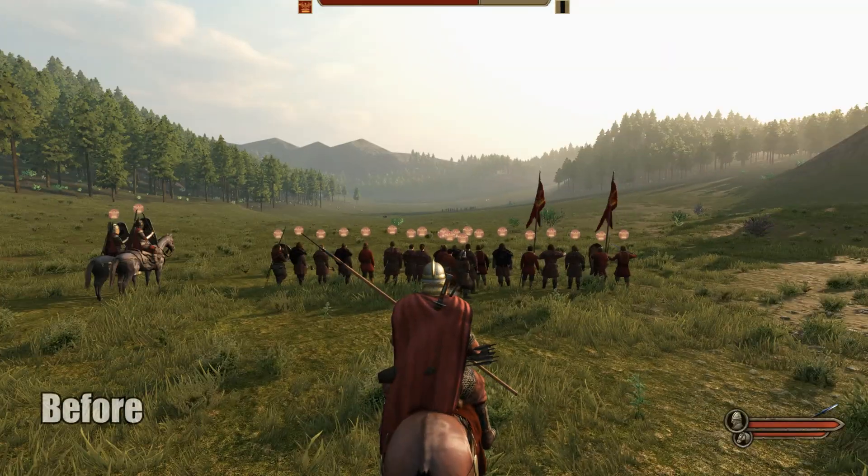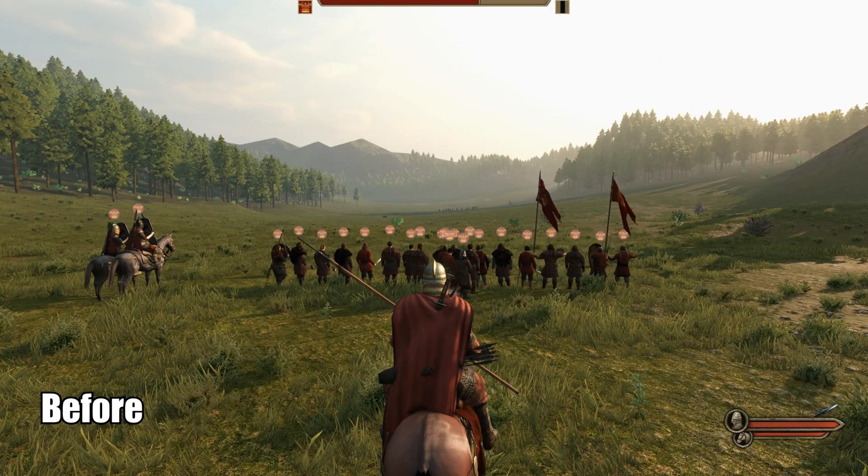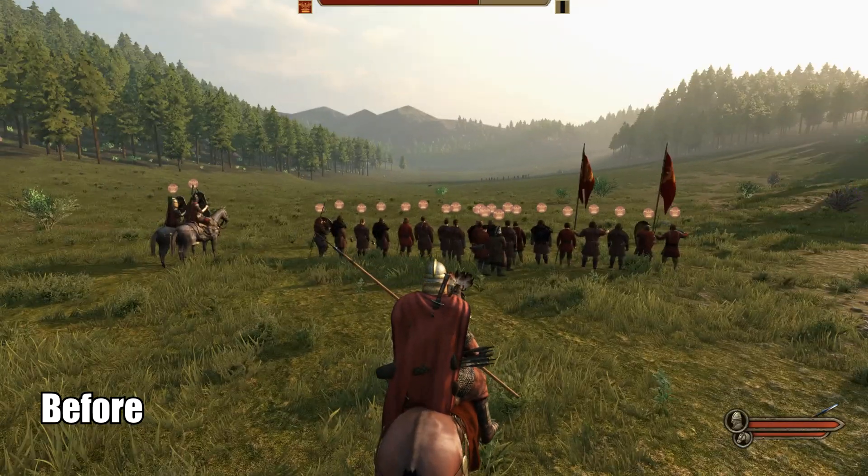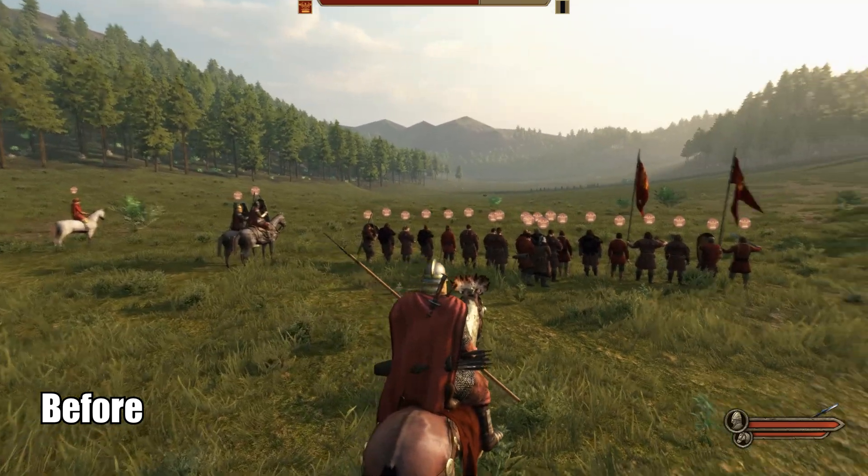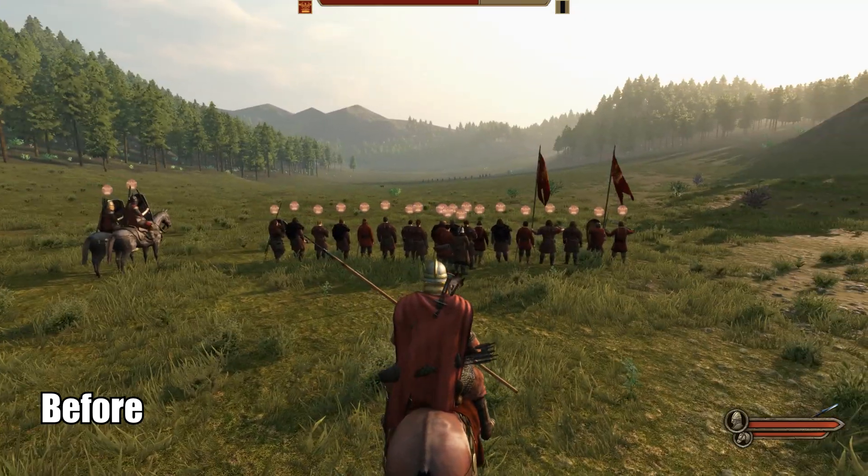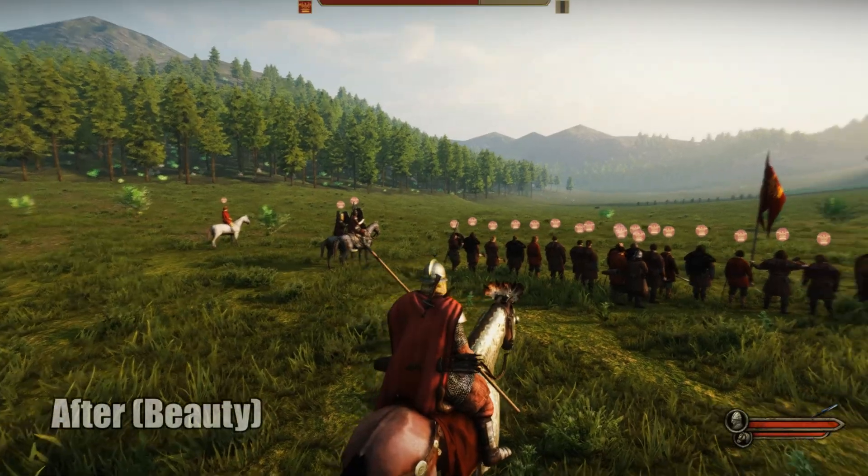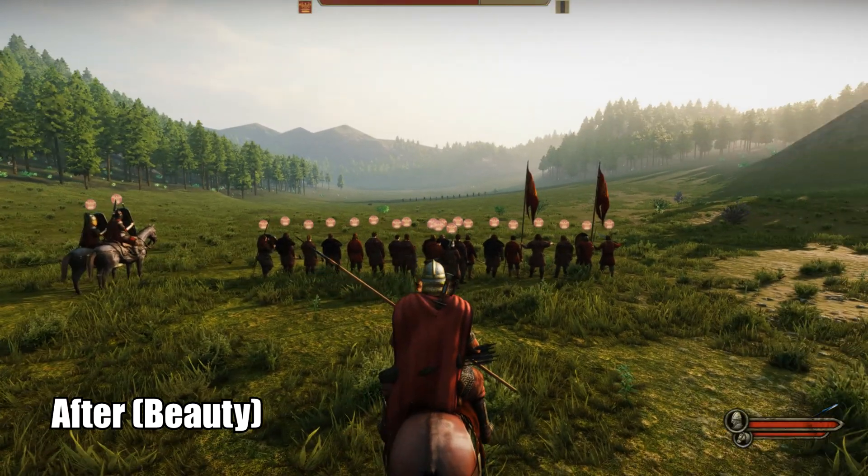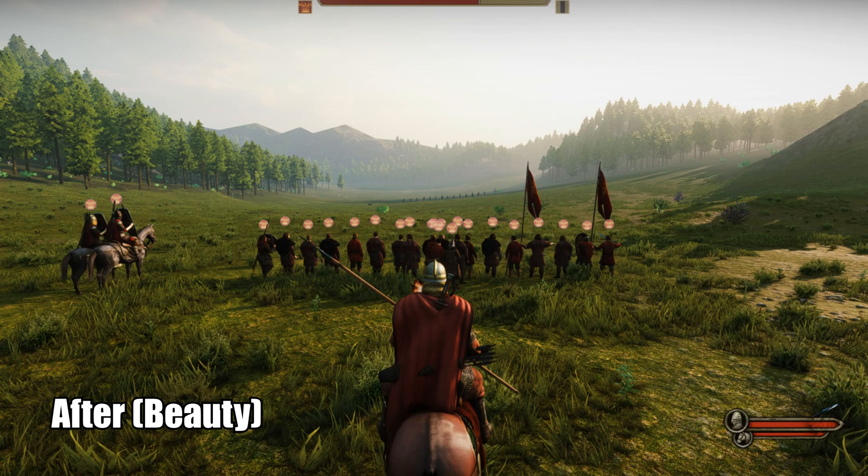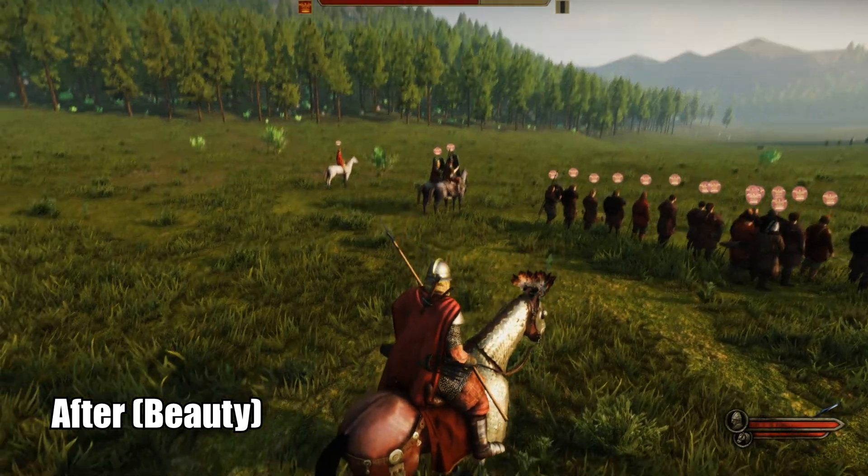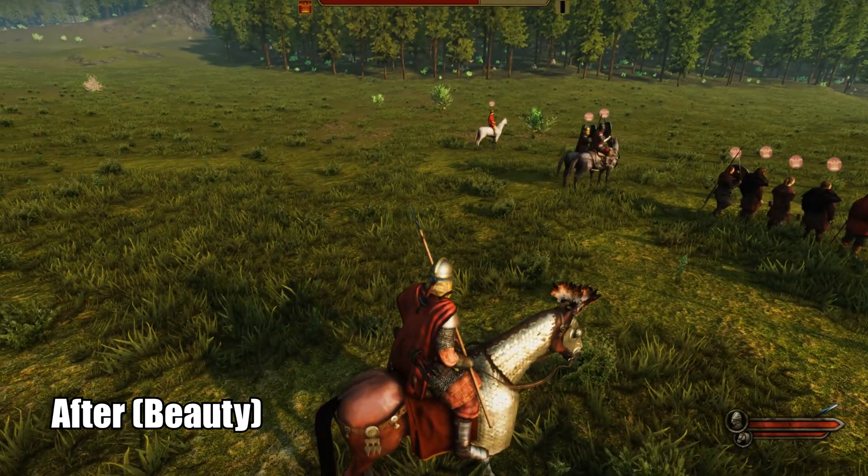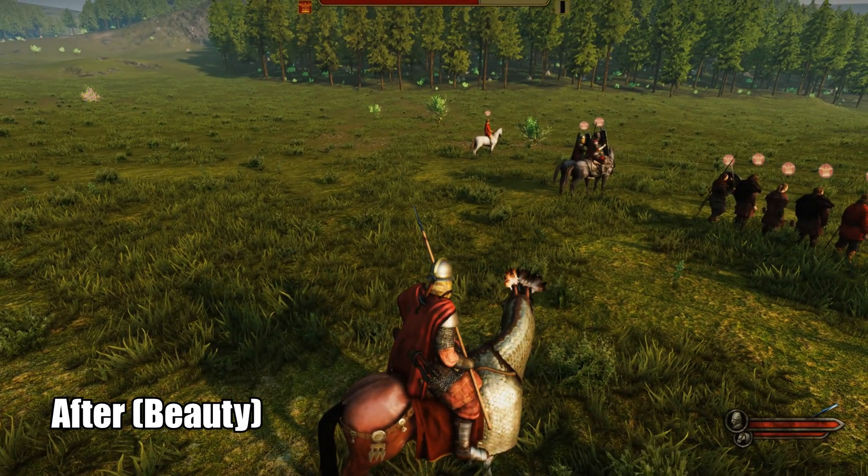Now I'm going to show you what it looks like in an actual battle. So this is what it looks like before any presets. Now this is with the beauty preset. Just look how amazing. Look at the grass. Look how much it pops out and jumps out.